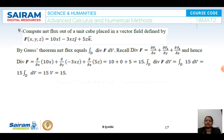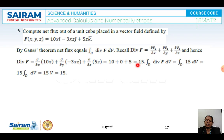Next problem: compute the net flux out of a unit cube in a vector field F(x,y,z) = 10xy·i + (-3xz)·j + 5z·k using Gauss's theorem. Net flux = ∫∫∫ div F dV. div F = ∂/∂x(10x) + ∂/∂y(-3xz) + ∂/∂z(5z) = 10 + 0 + 5 = 15. Therefore the net flux = ∫∫∫ 15 dV = 15V, where V is the volume of the unit cube.